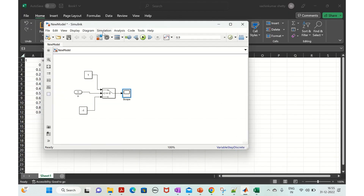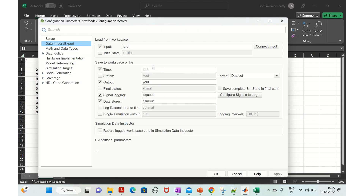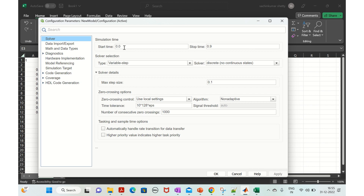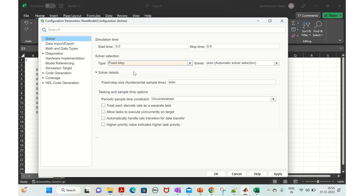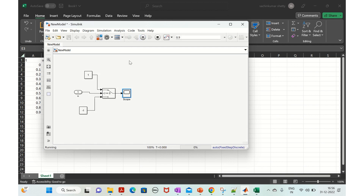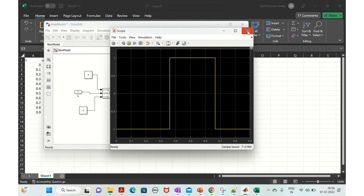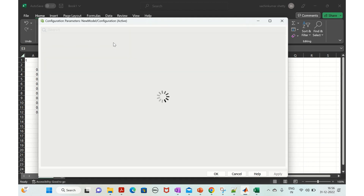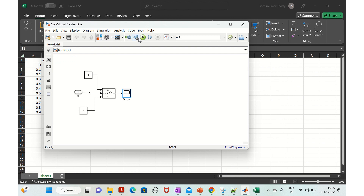Now let's change to a fixed step solver. Go to simulation model configuration parameters. The start and stop times remain the same. Set the type to fixed step, discrete, and set the sample time to 0.1. Apply and run.